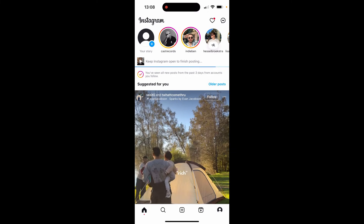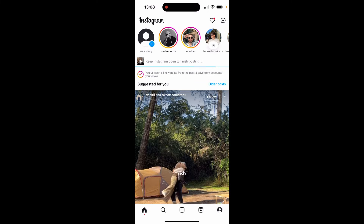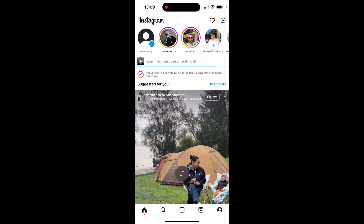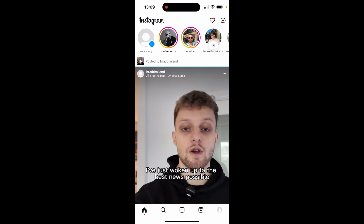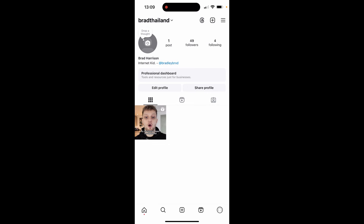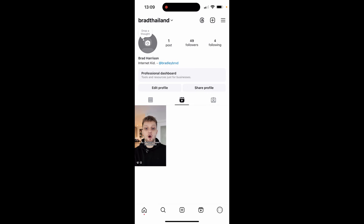Because this is an Instagram Reel format it will upload to my main feed and also into Reels. There we go, that has now been posted — you can see it's now on my feed and also in the Reels section. That's how you can do it. I hope that helped you out — if you've got any questions let me know.